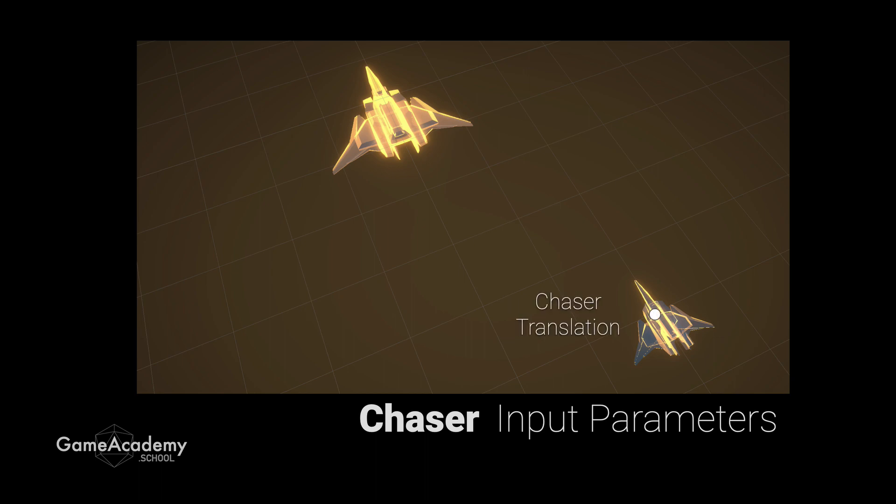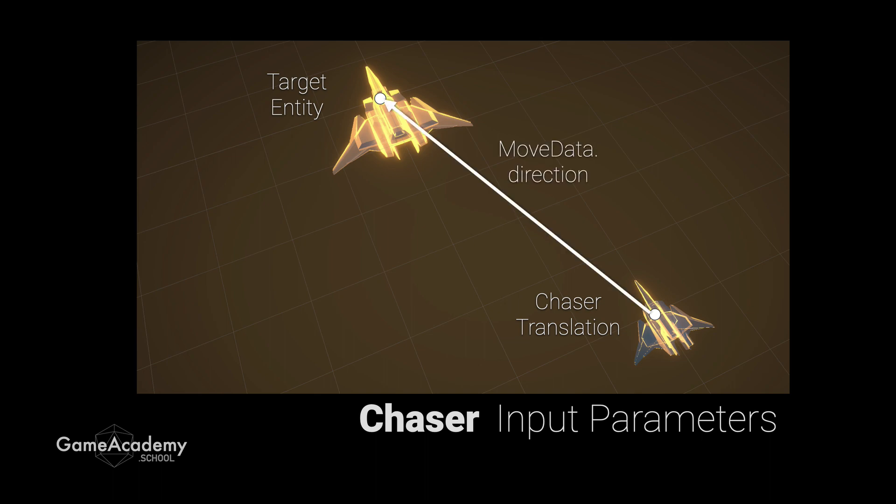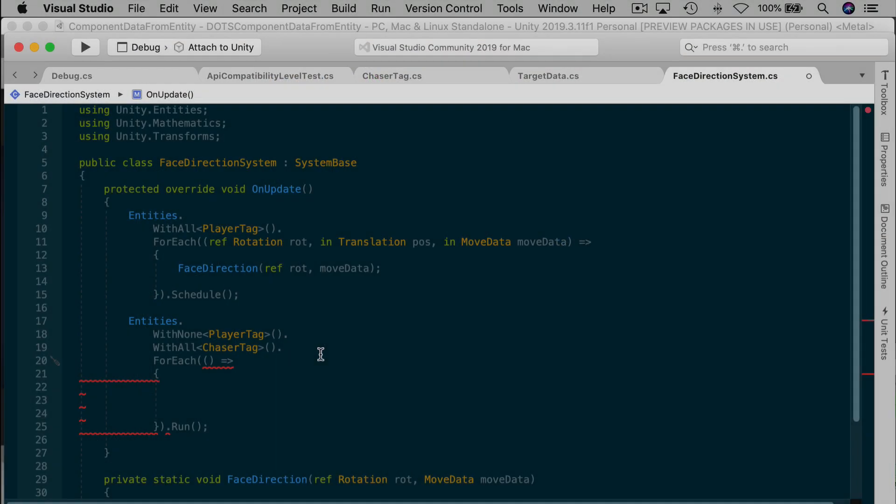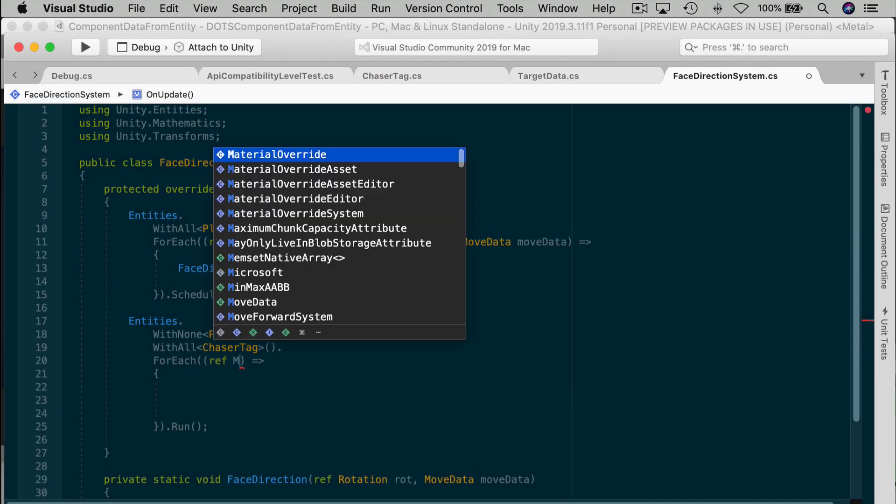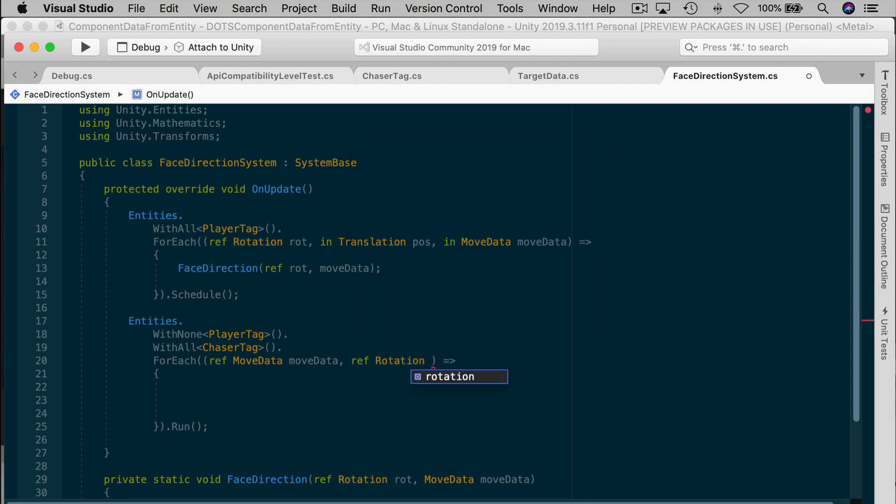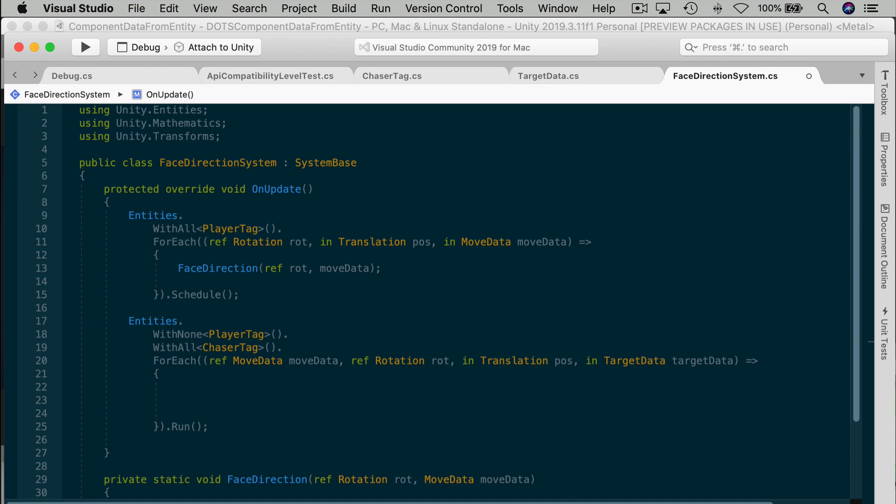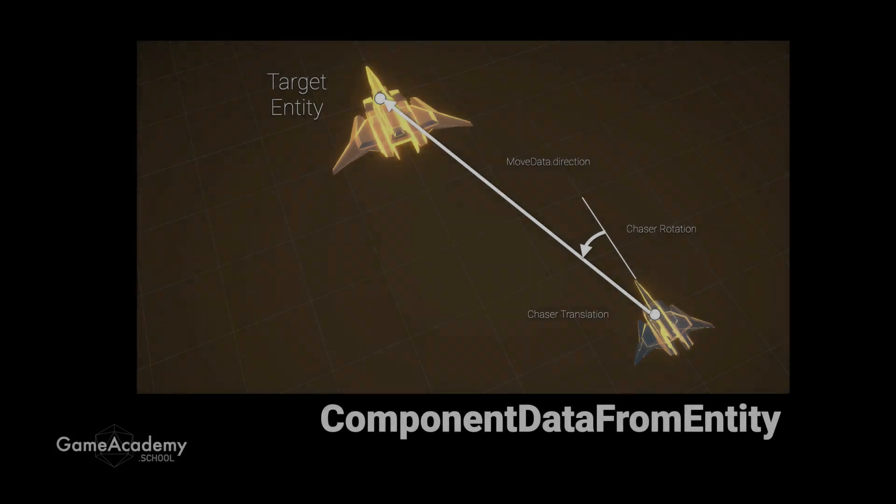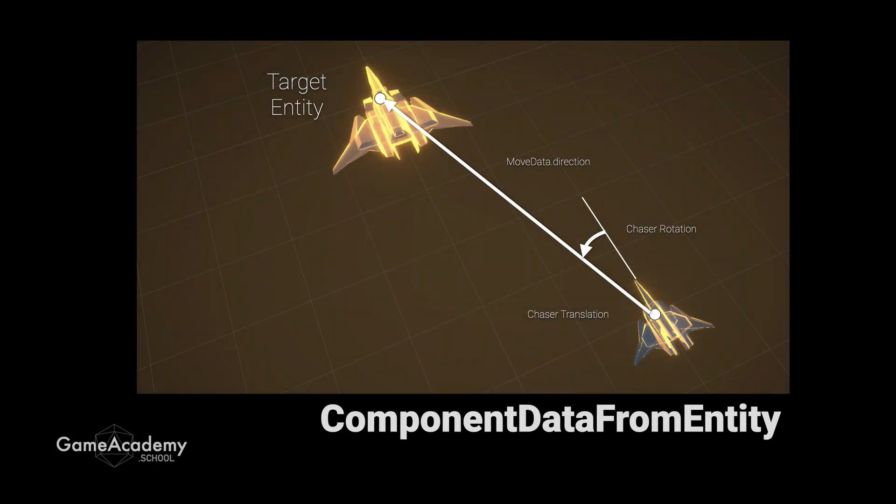In order to make the chaser work, we'll need four input parameters. The chaser will calculate its new heading based on the player's translation as a target, a vector difference between the chaser and the player, then we'll go into the move data's direction. And then we'll use that in the face direction method that we just created to turn the chaser's rotation component. We'll need to write to the move data's direction and write to the entity's rotation. We'll also need read-only privileges for the entity's current translation and target data. Okay, so we have the player's spaceship stored as an entity ID in the target data. The trick is, how do you turn that into a translation value for the player? And once we have that, the rest will just fall into place.